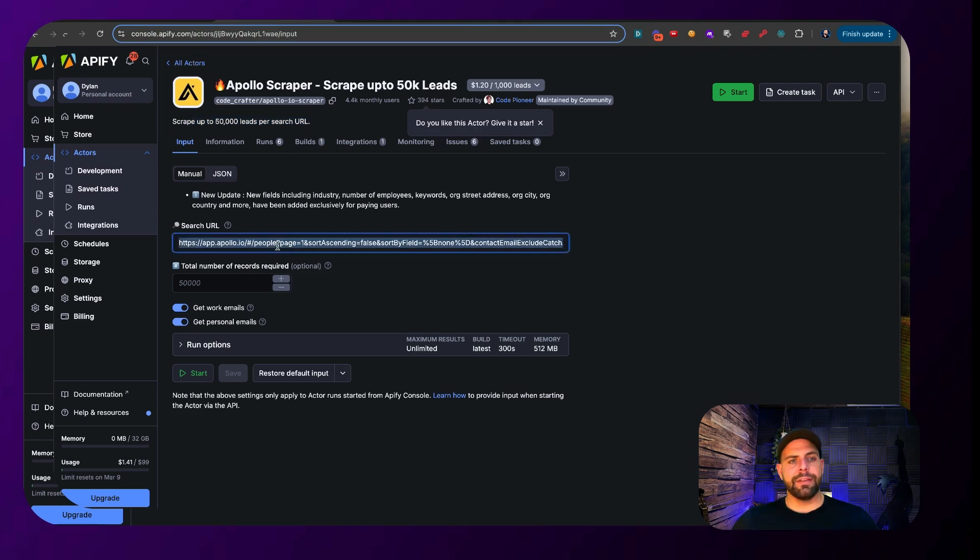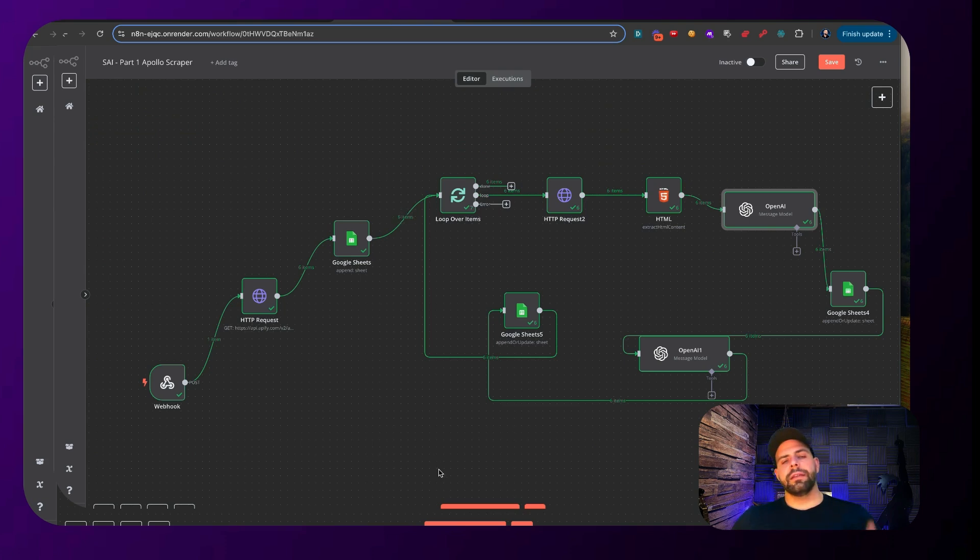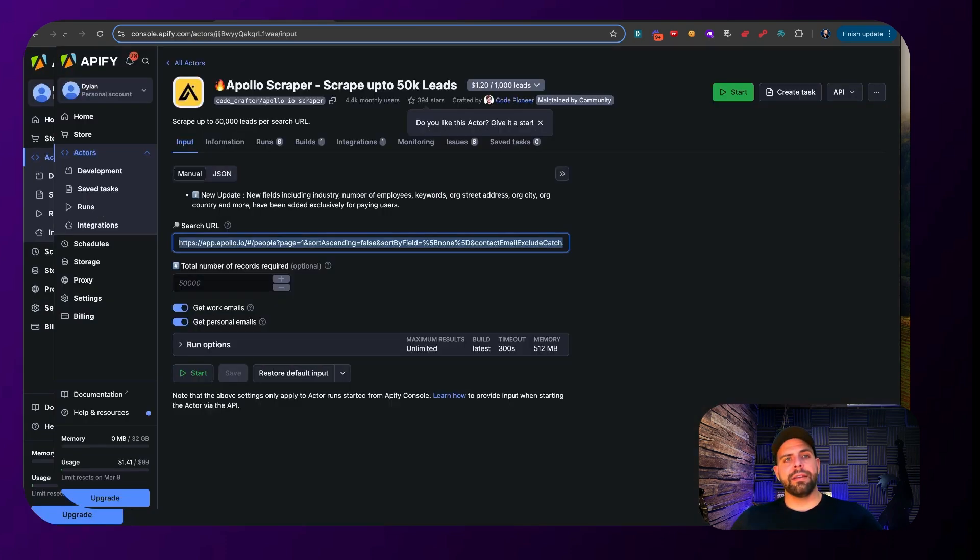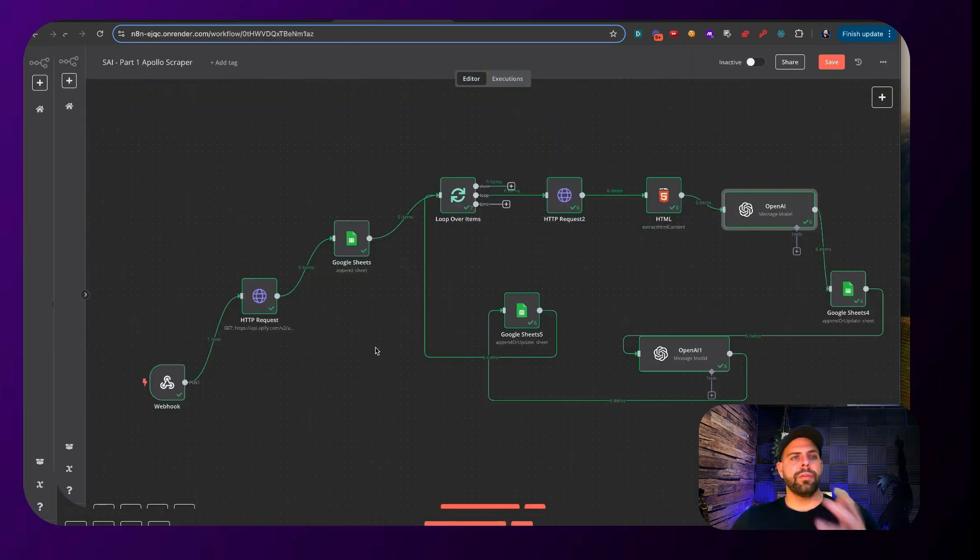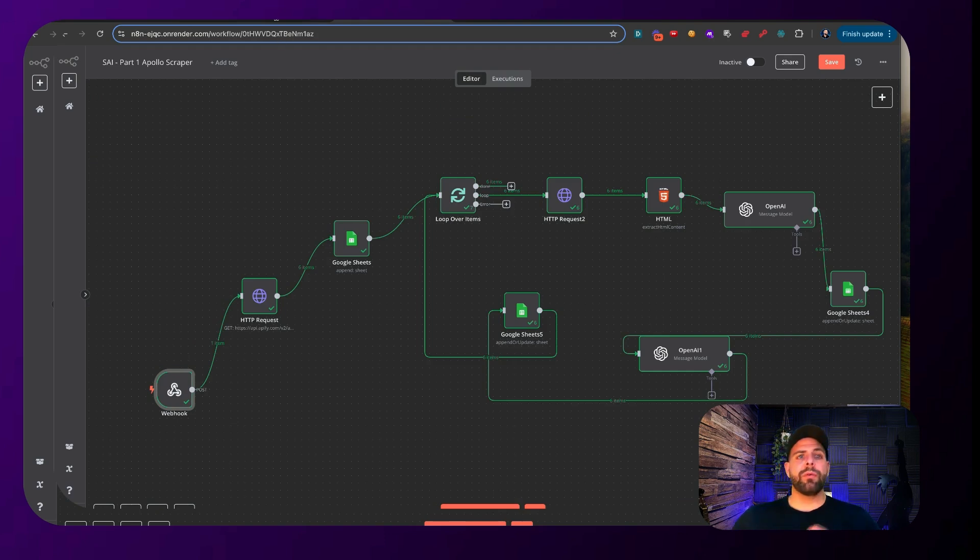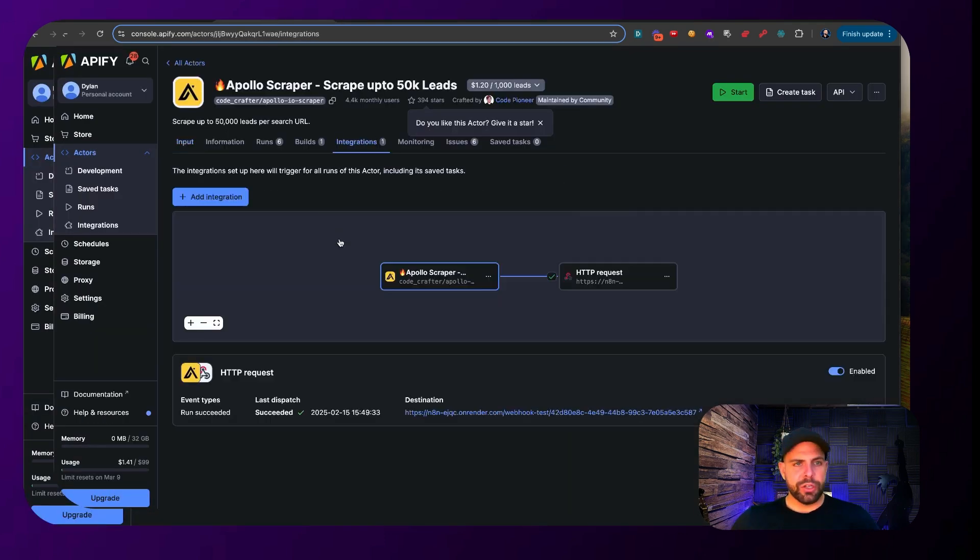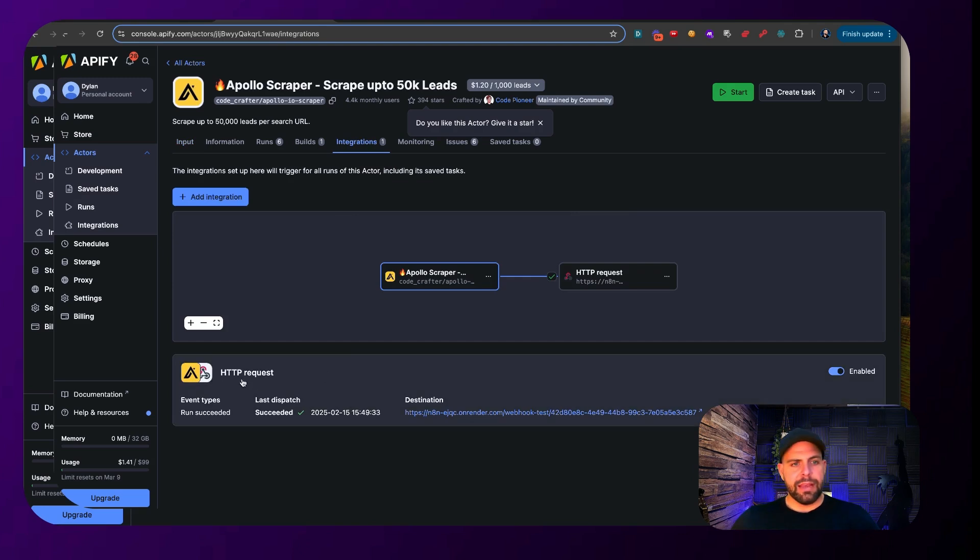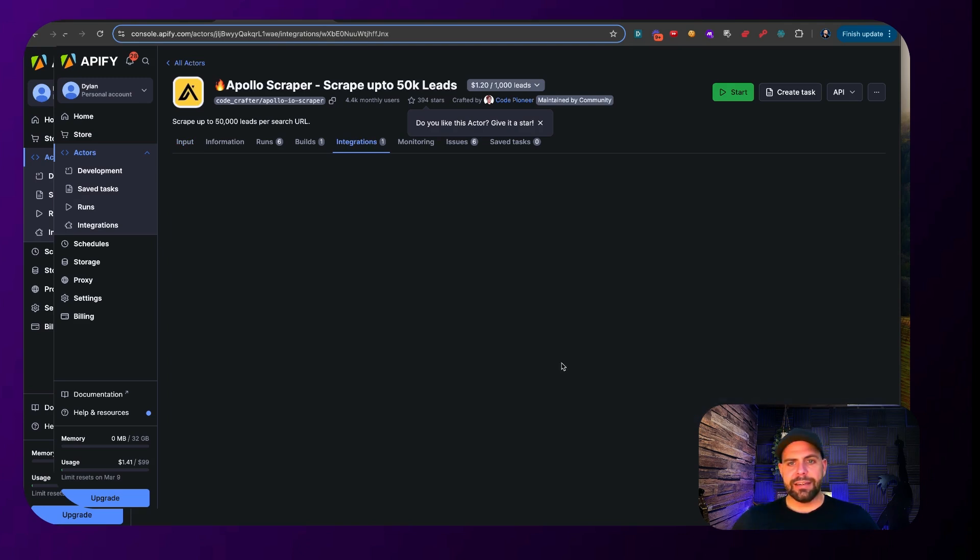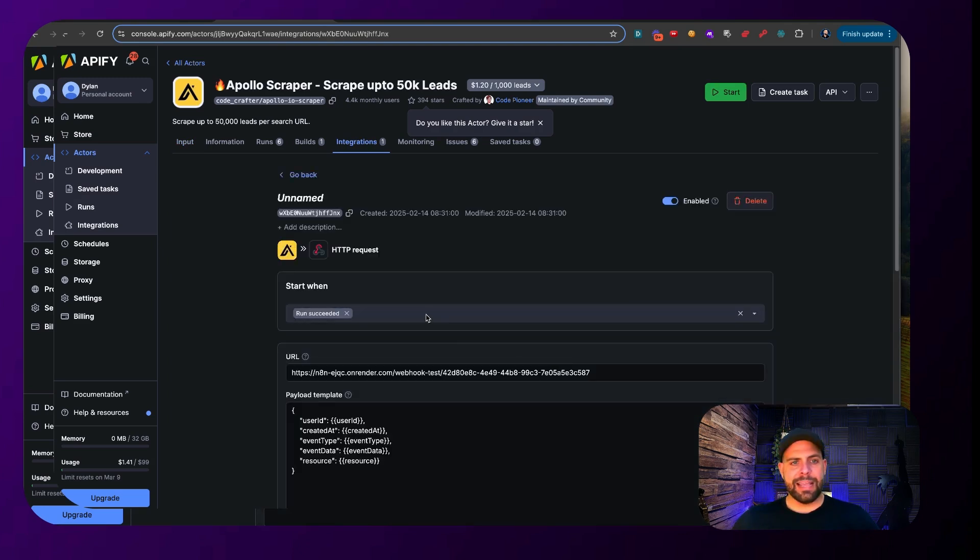Put that link inside of here. And then go ahead and hit start. In order to connect Apify to N8N, what we're going to need to do is have a webhook. The way that we create this webhook, just so you can see here, is we go into integrations. And we can see here that we have one that's already connected up and it says that's enabled inside of here.